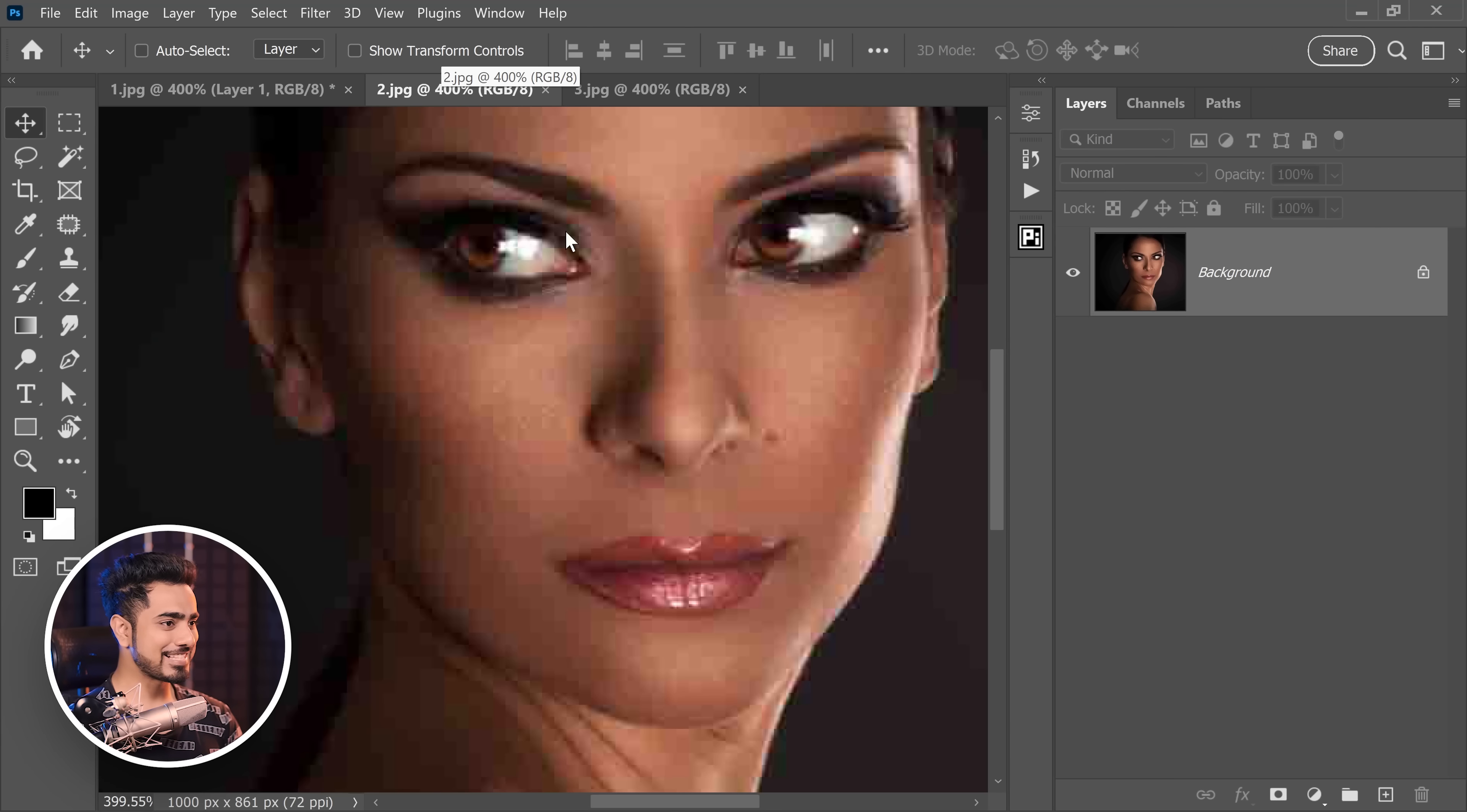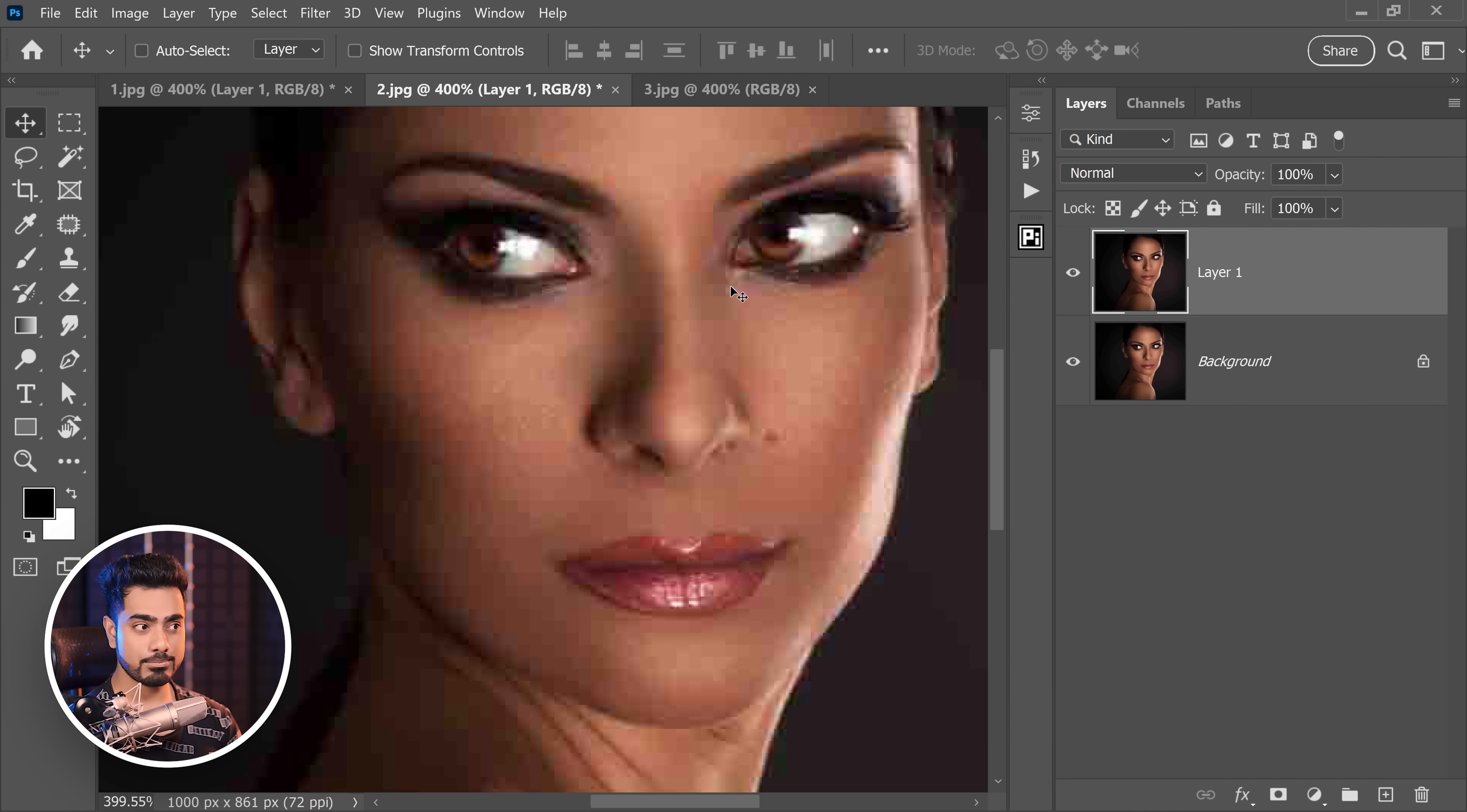Now, before you get too excited, there's a catch here and we'll learn how to fix that later as well. Before that, let's take a look at our second example. We'll try the same thing right here. Make a copy of the background layer.